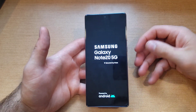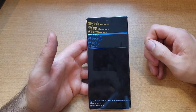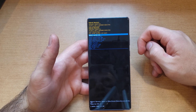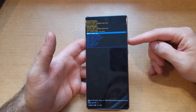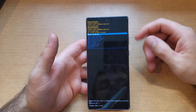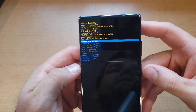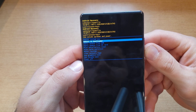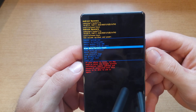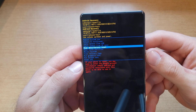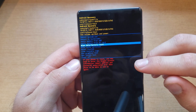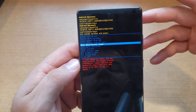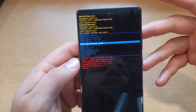Once that pops up, you can release the buttons and we will be put into recovery mode. Once we are in recovery mode, we'll be using the volume up and down buttons to toggle up and down on the list. We are going to be looking for the option that says 'Wipe data / factory reset.'